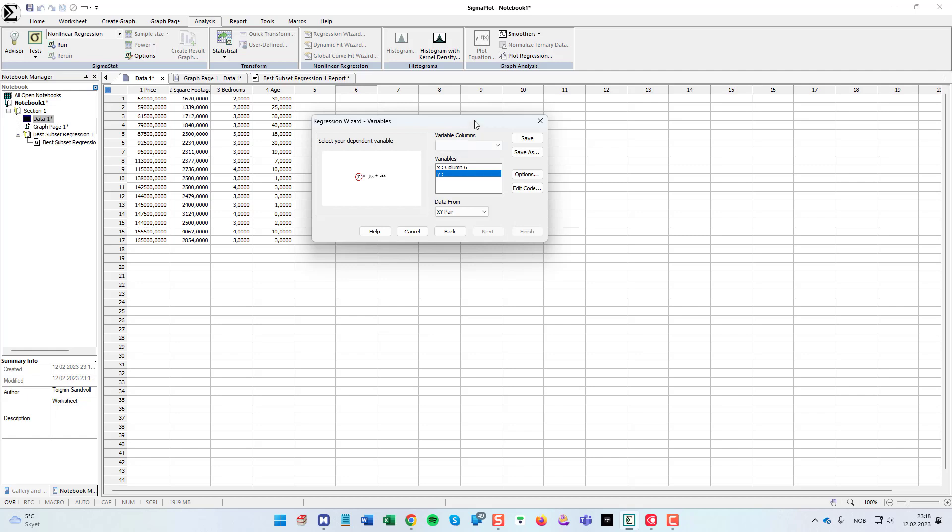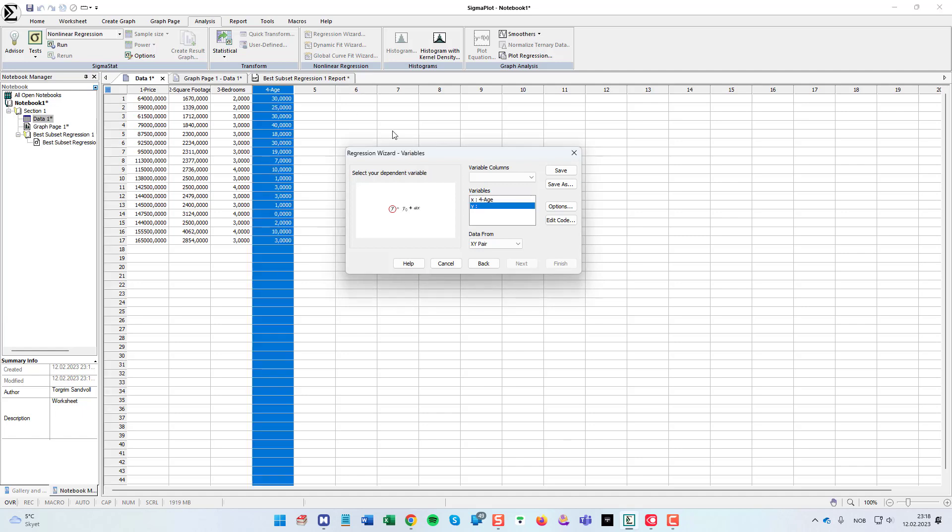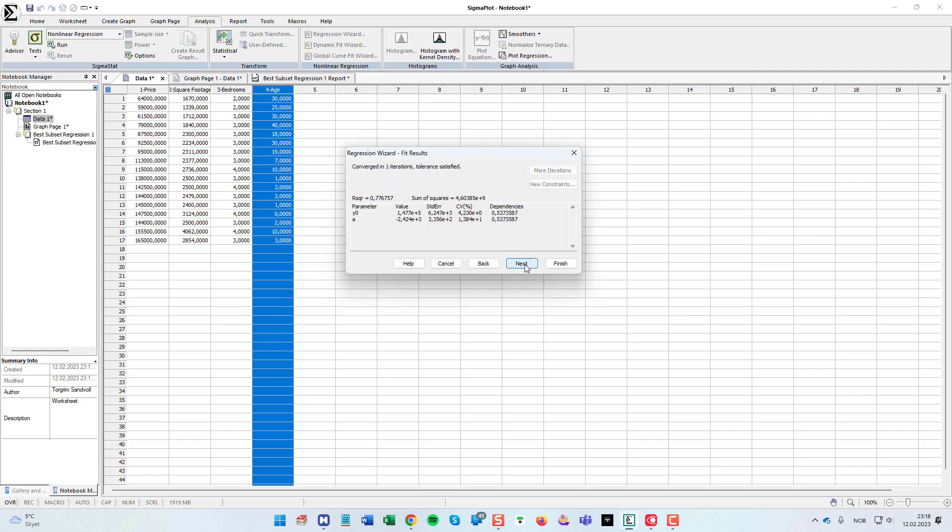And then we are to choose the x. So x, I will choose age. And for y, it's the price. And this time I can choose it from the menu. It's an XY pair. And I click next.